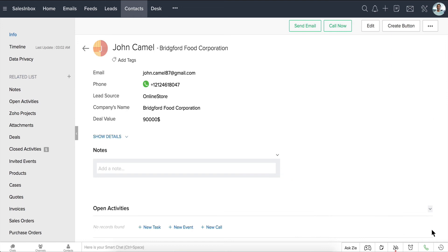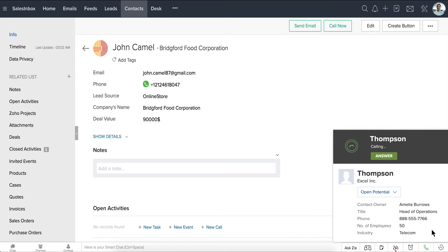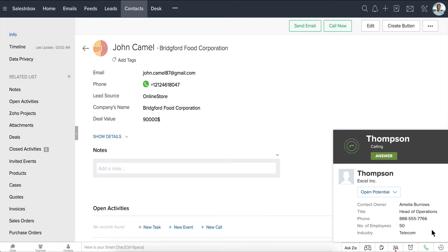Likewise, for an incoming call, we get instant call pop-ups inside the CRM. This gives us a few precious seconds to prepare and impress the customer by greeting them by name and continuing the conversation from where it left off the last time.